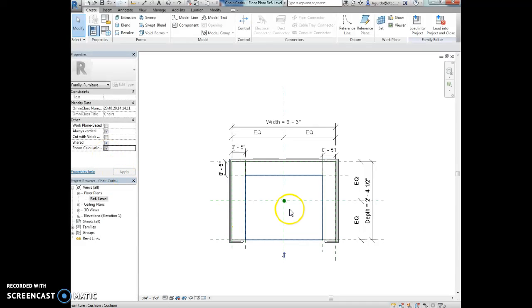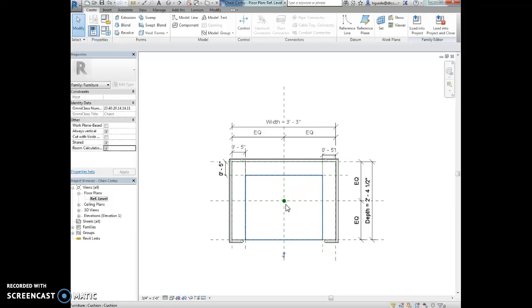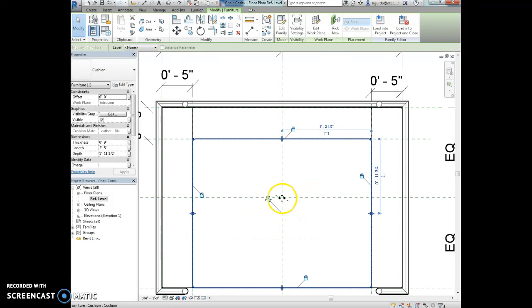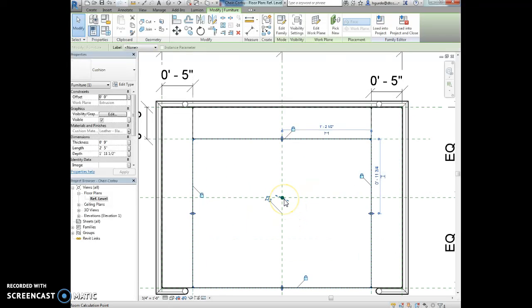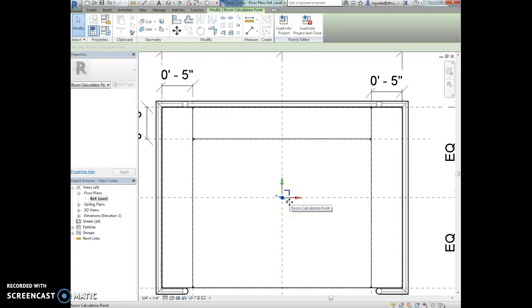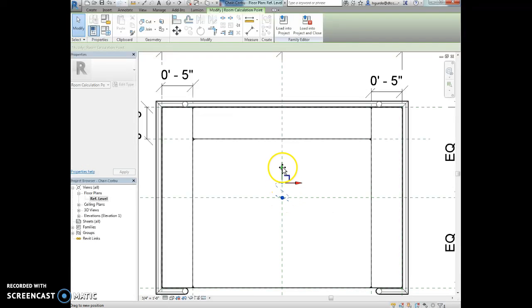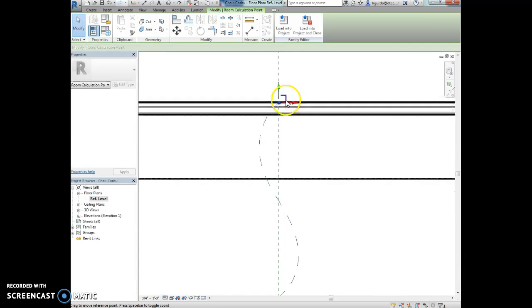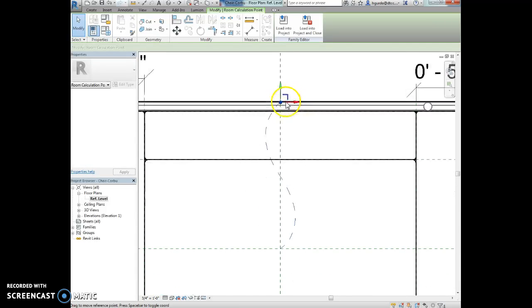You should have noticed that a green dot appeared to indicate the location of the room calculation point. We're going to select the room calculation point. So right here. There it is. And a gizmo will appear when it's selected. So these arrows, that's a gizmo. We're going to use the green vertical arrow to move the room calculation point to the middle of the back of the chair. So we're just going to pull this up. And it says the middle of the back of the chair. So that's the back of the chair right there. Okay.